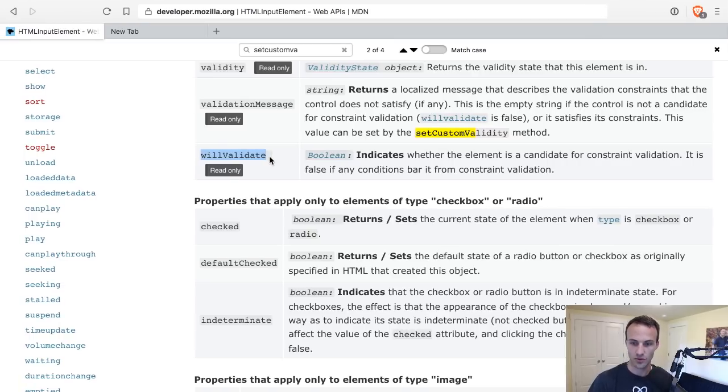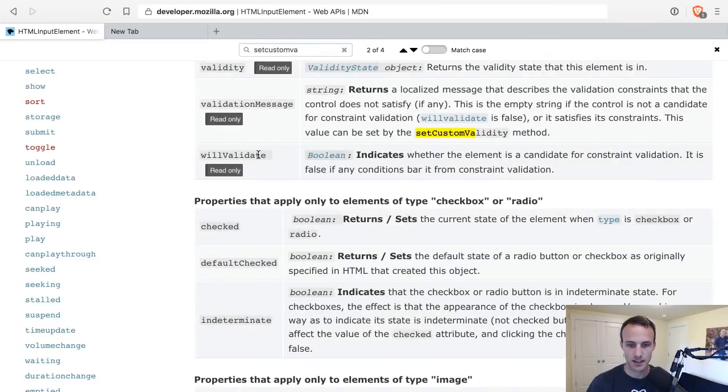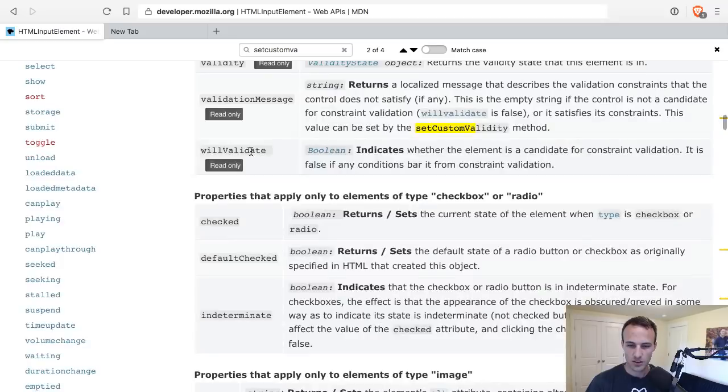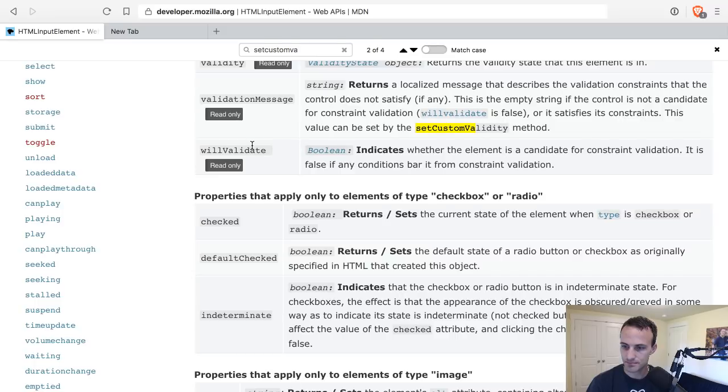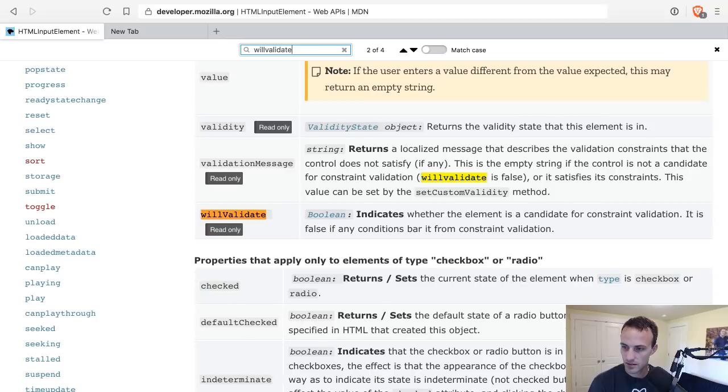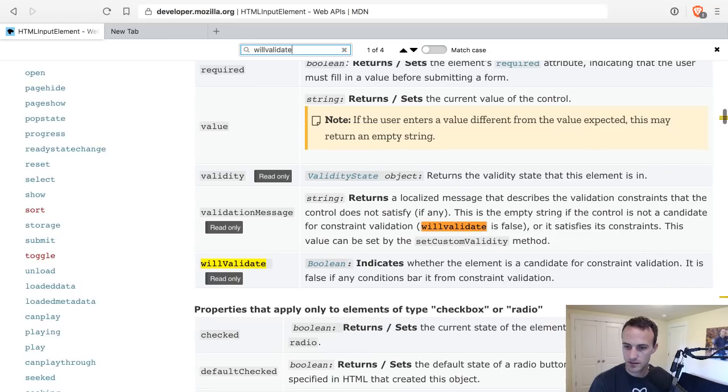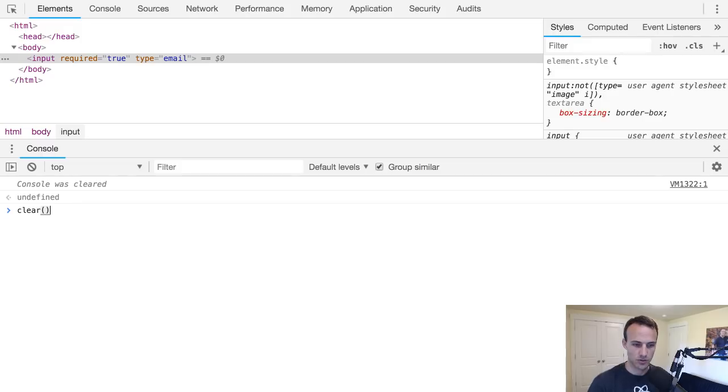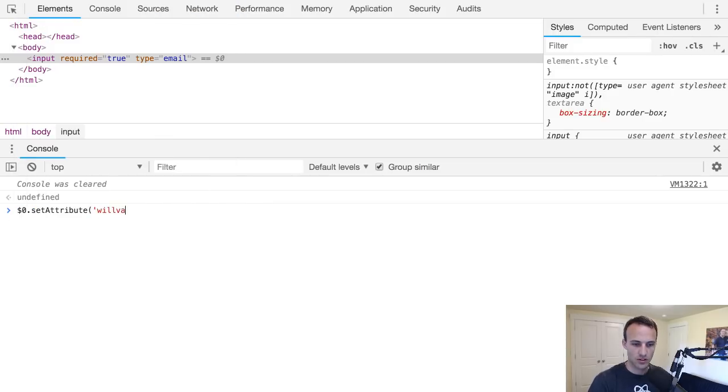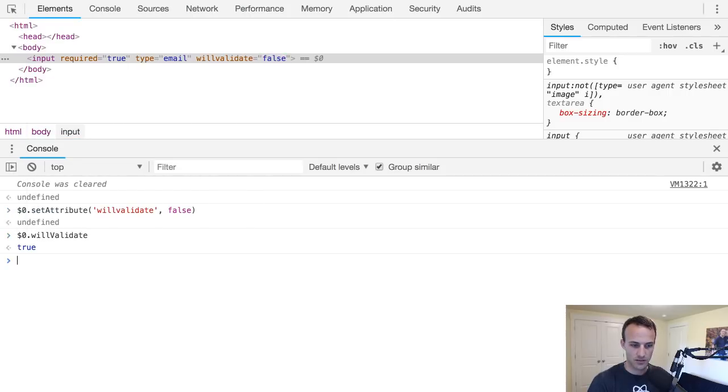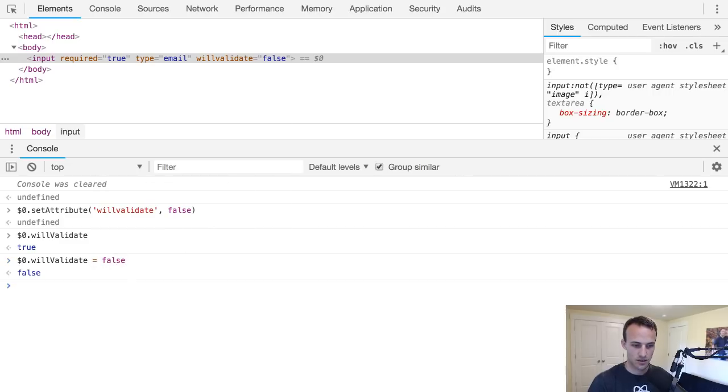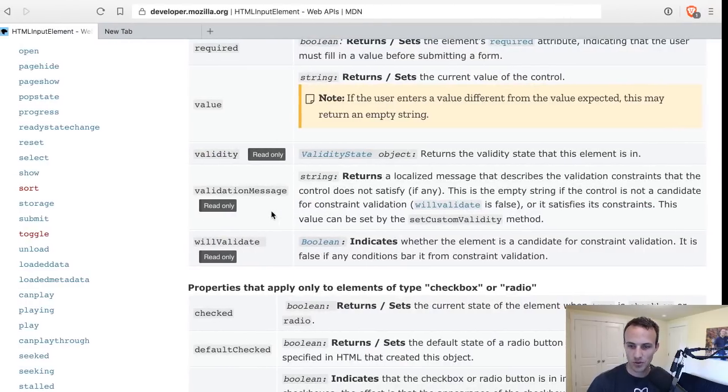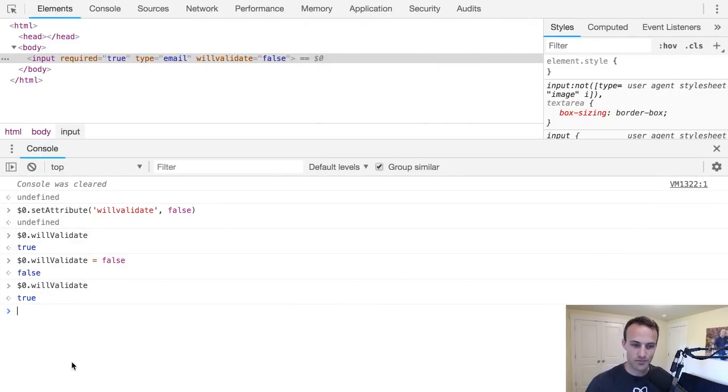But yeah, if you set willValidate to false, then it just is never checked for validation. And so yeah, you can use that too, I guess. So I would generally avoid using that one, probably. Oh, it's read only anyway. Hmm, I don't know how to set that willValidate. Yeah, I'm not sure how to set willValidate. Well, maybe it's an attribute, so you say set attribute willValidate false? And willValidate? Yeah, I don't know, set it to false. Yeah, it's read only. I'm not sure how to do that one.